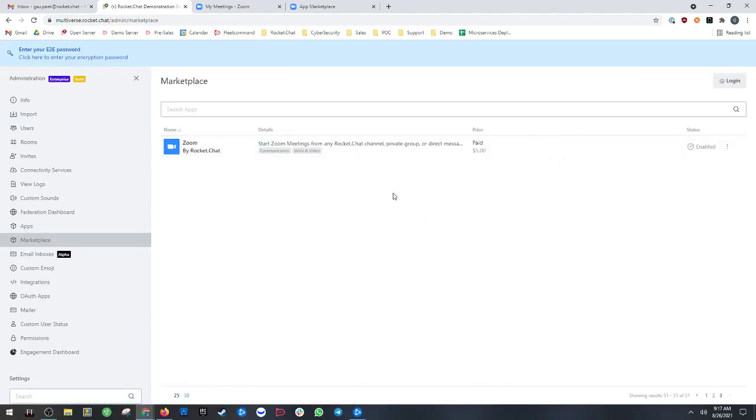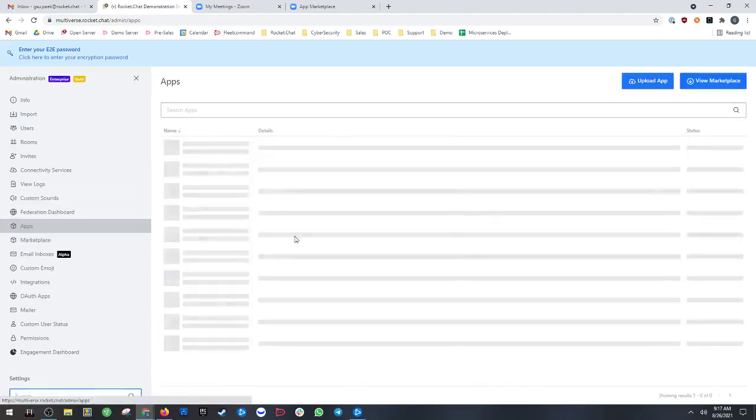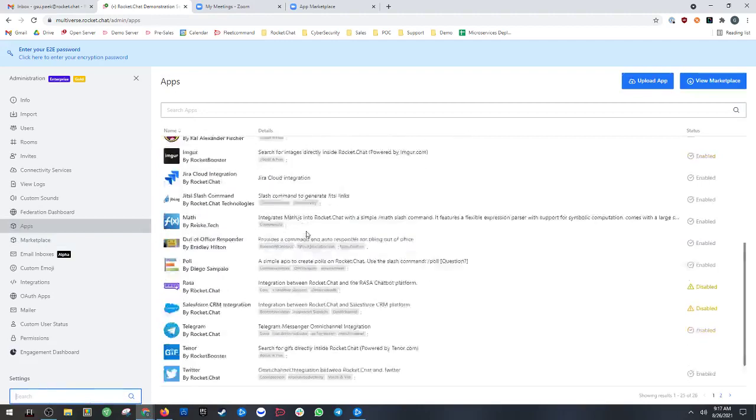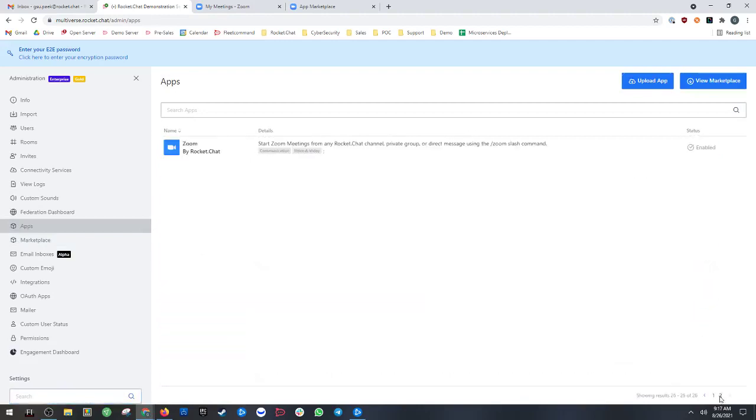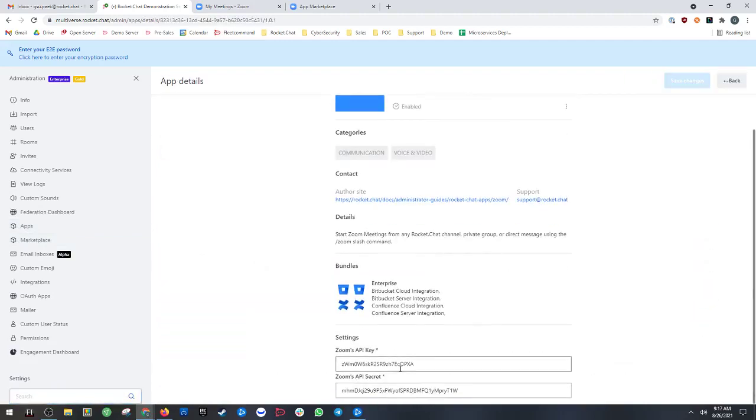Once that's downloaded and enabled, you'll be able to find that within your enabled apps. And you'll notice there's a space for an API key and an API secret.